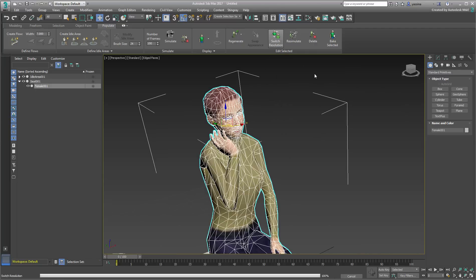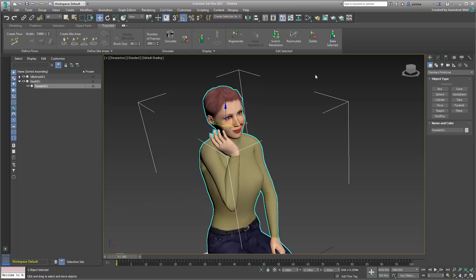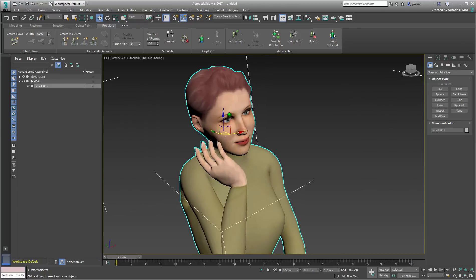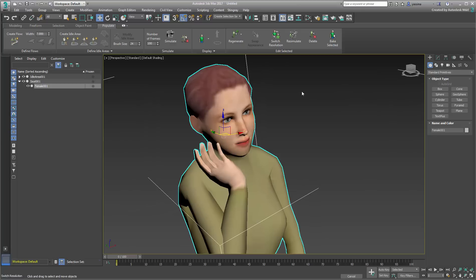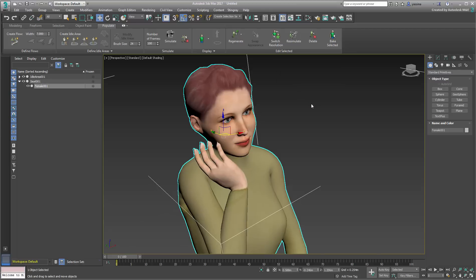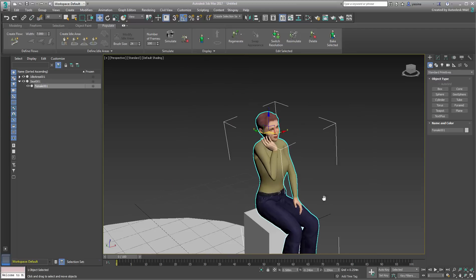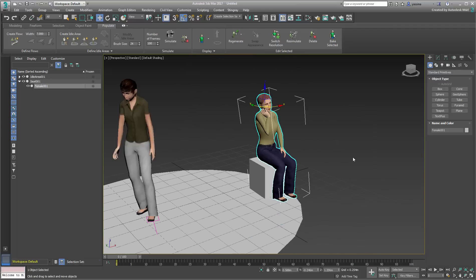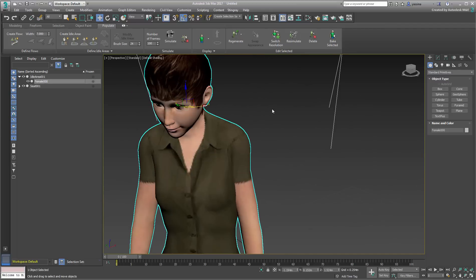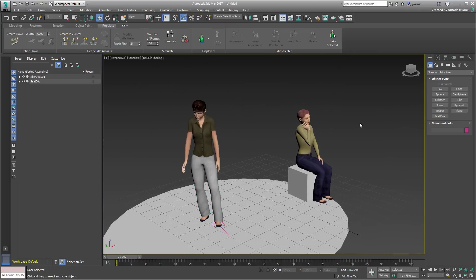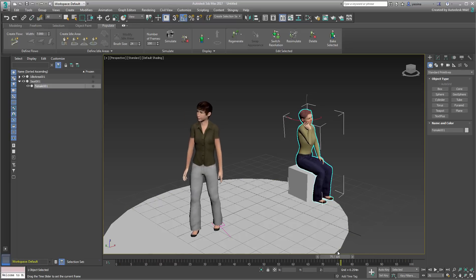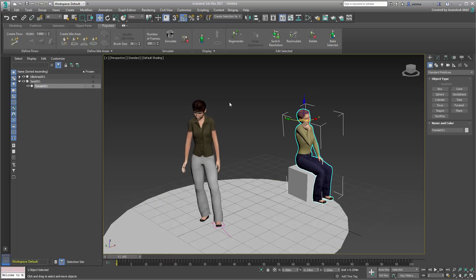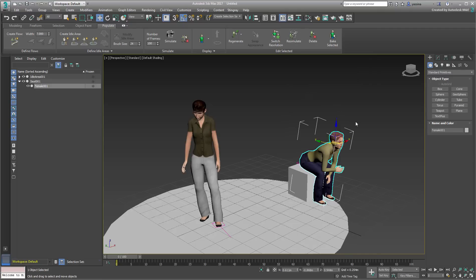The geometry becomes more detailed, but it's worth noting that the bitmap associated with the character changes as well. It switches from a low 256x256 pixel resolution to a far more acceptable 1024x1024 pixel resolution. Similarly, you can change the character's motion if you're not entirely happy with the one that was generated. The Re-Simulate button cycles through a series of random motions and you can choose the one that works best for you.